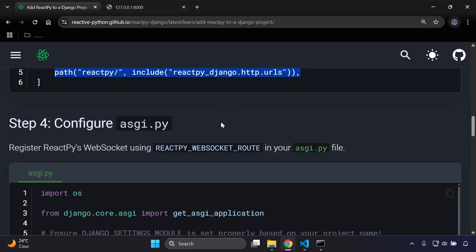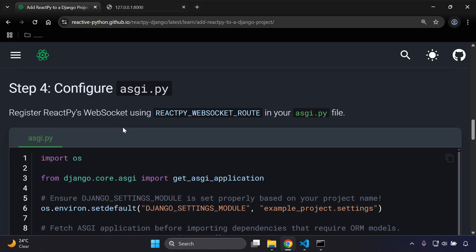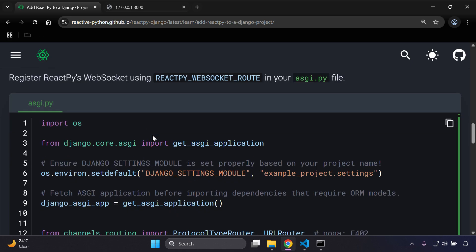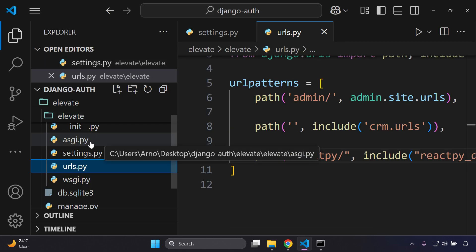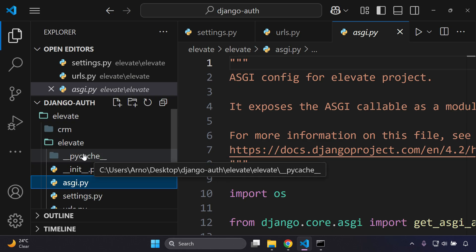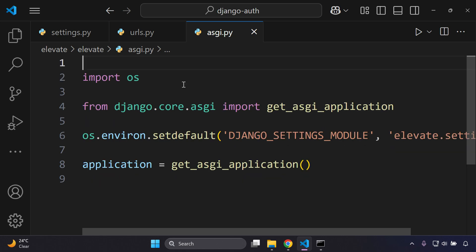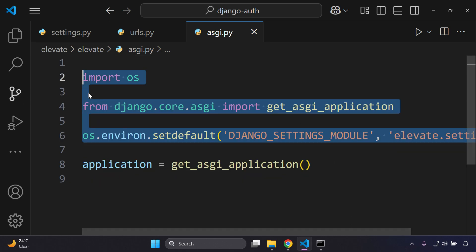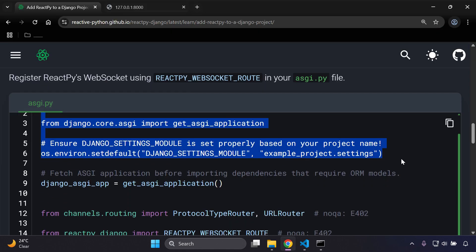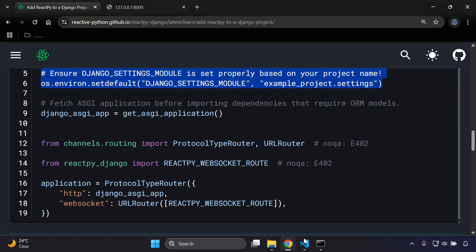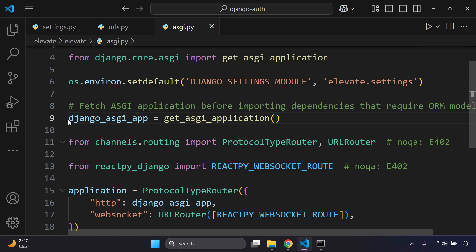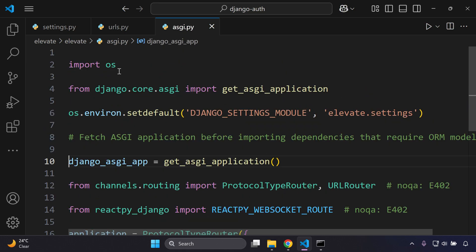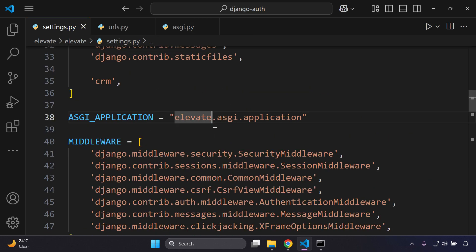Next, configure the asgi.py file to register ReactPy's WebSocket using the ReactPy WebSocket route. The first three lines in asgi.py remain untouched — that's the default. Remove the existing application line and replace it with the new configuration. The key point is to ensure the ASGI application is fetched before importing any dependencies, corresponding to your application path.